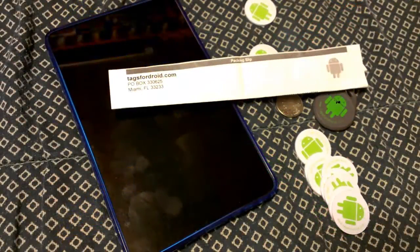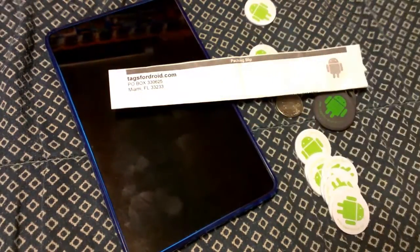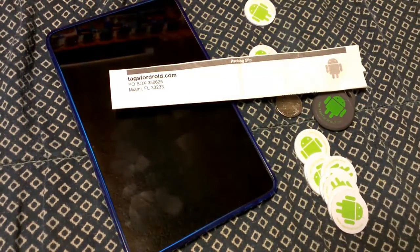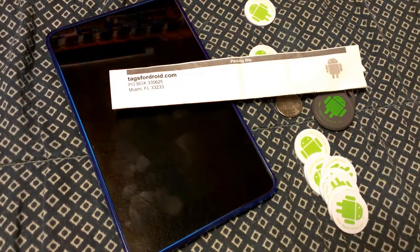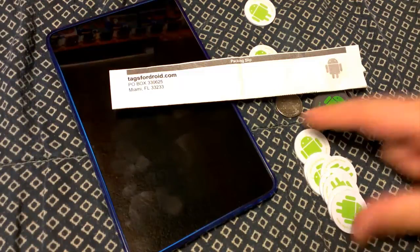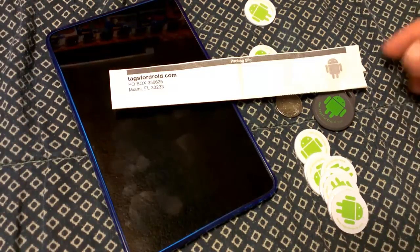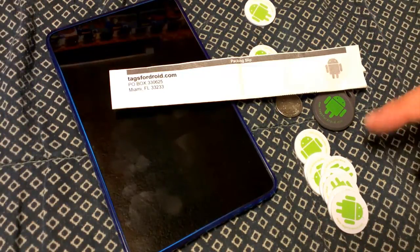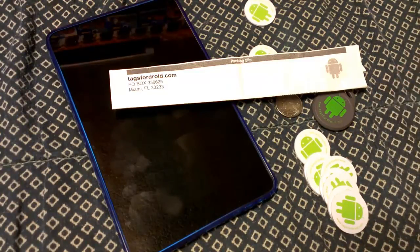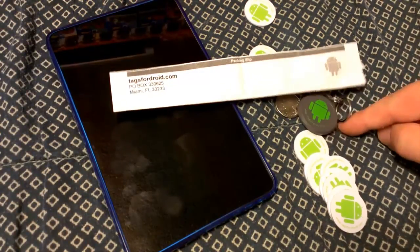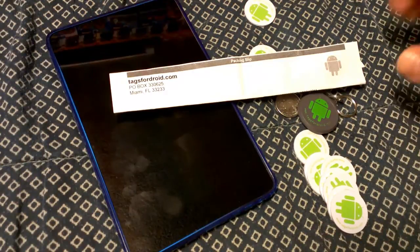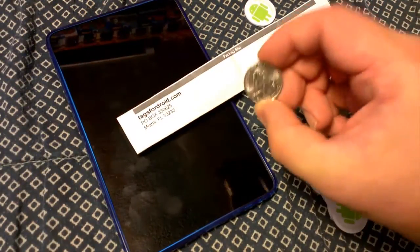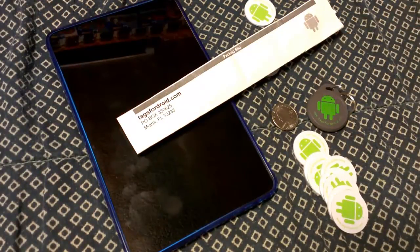What's up everybody, this is Bill. I'm going to do a video review for you here today. I have my Nexus 7, and I recently placed an order for some NFC tags or NFC chips. I bought them from Tags4Droid.com. Tags4Droid has them pretty cheap - 10 chips for $15.99, free shipping, and a free key tag in the U.S. These are the size of a quarter.